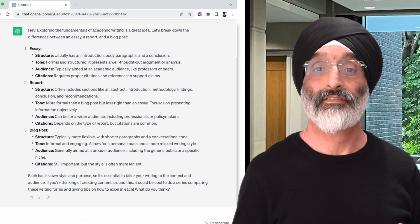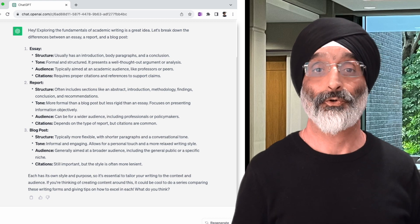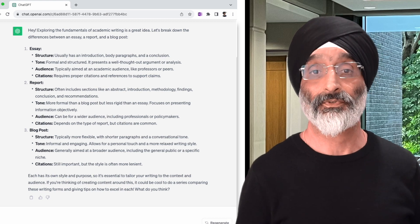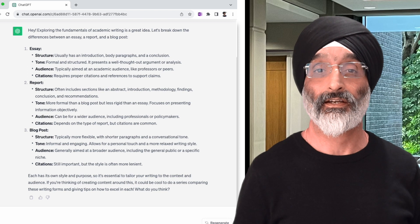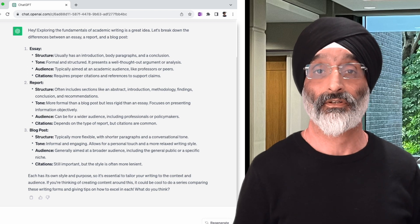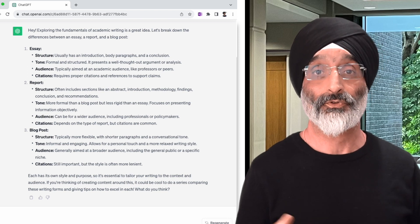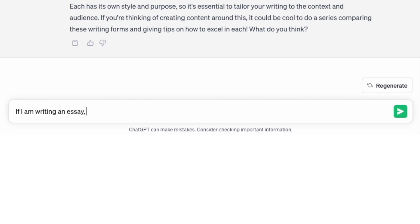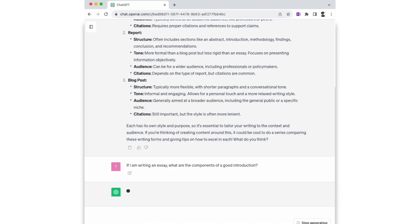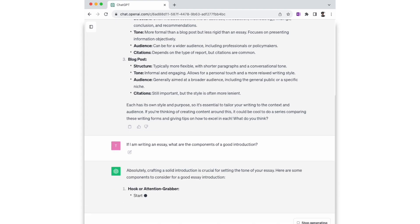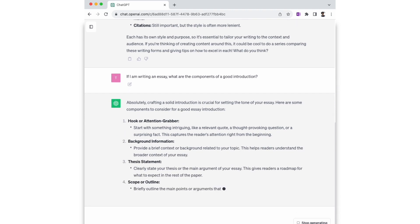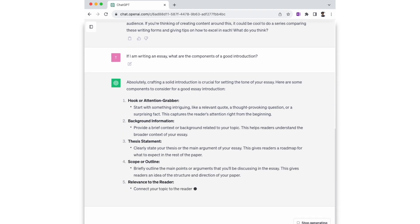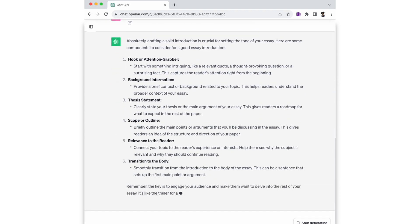Having read the responses, let's say I know my next assessment is an essay and I'm interested in finding out how to create a good introduction. So I would write: if I'm writing an essay, what are the components of a good introduction? You can see that ChatGPT provides some really good suggestions. Do pause the video and read them in more detail if you want.